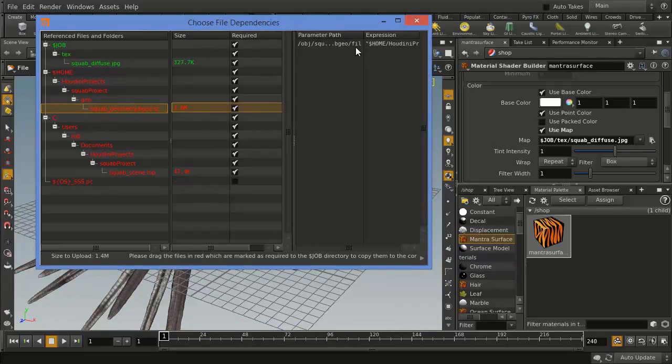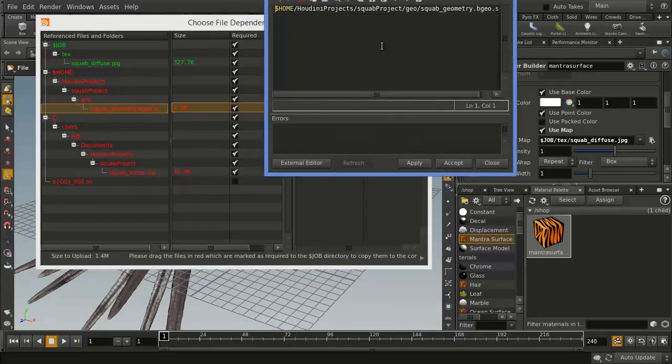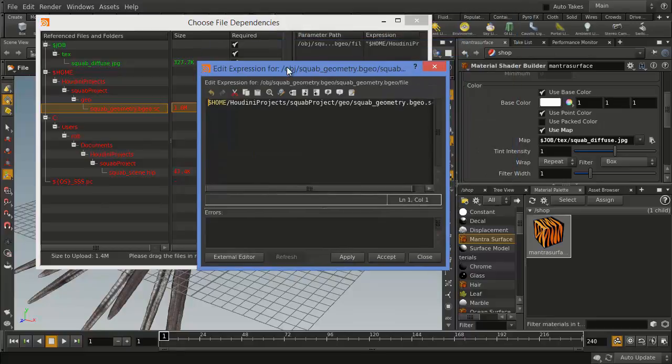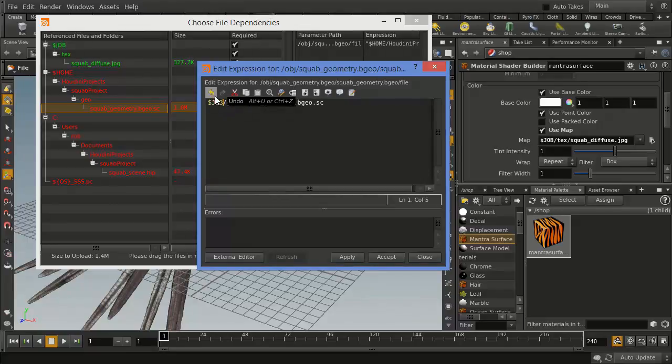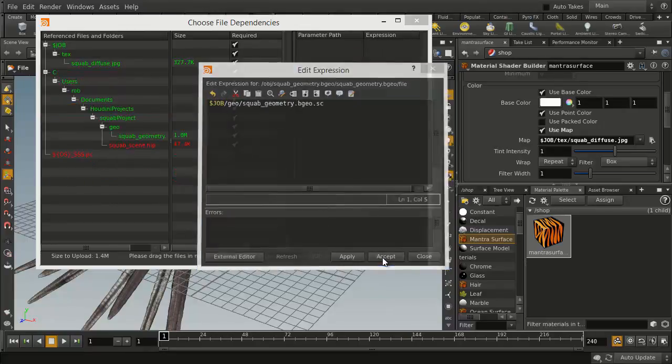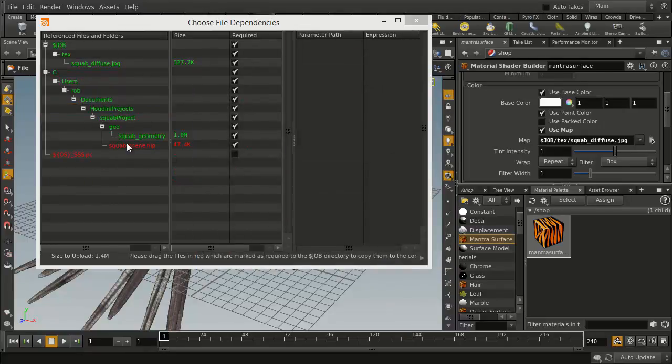So we're going to click on this, and we're going to fix the expression by going in and just going up to that point there, $Job, and go Accept. Now you'll see that part's green, and we're ready to go.